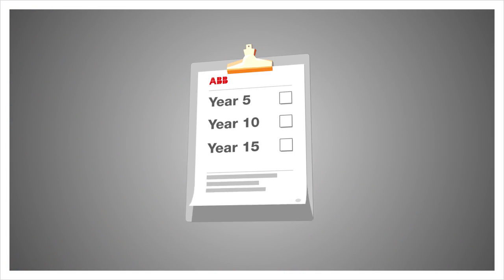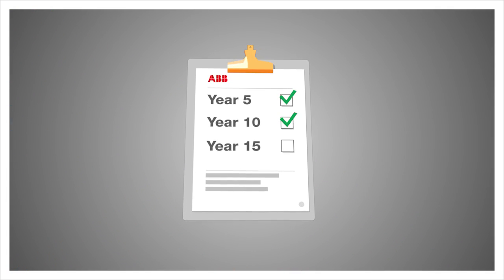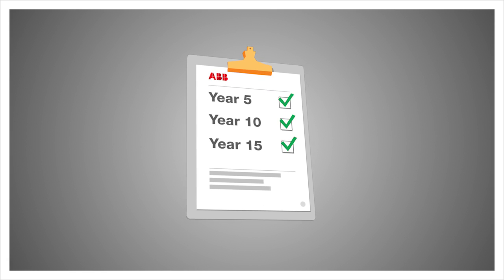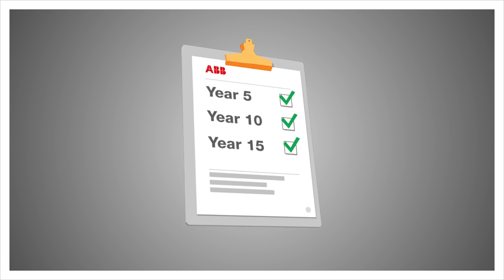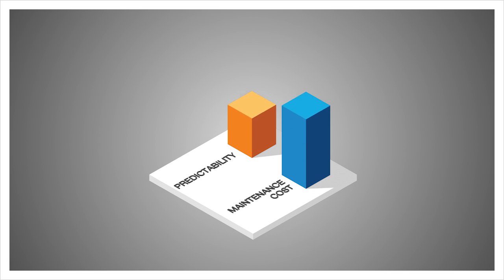Equipment monitoring enables condition-based maintenance programs where parts are scheduled for service only when they need to be. This results in both lower maintenance costs and higher operational predictability.